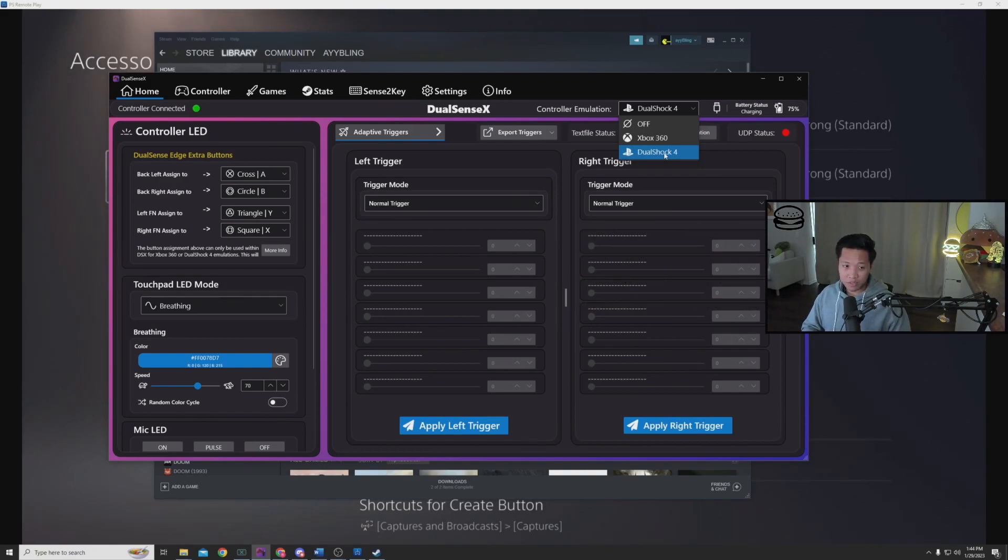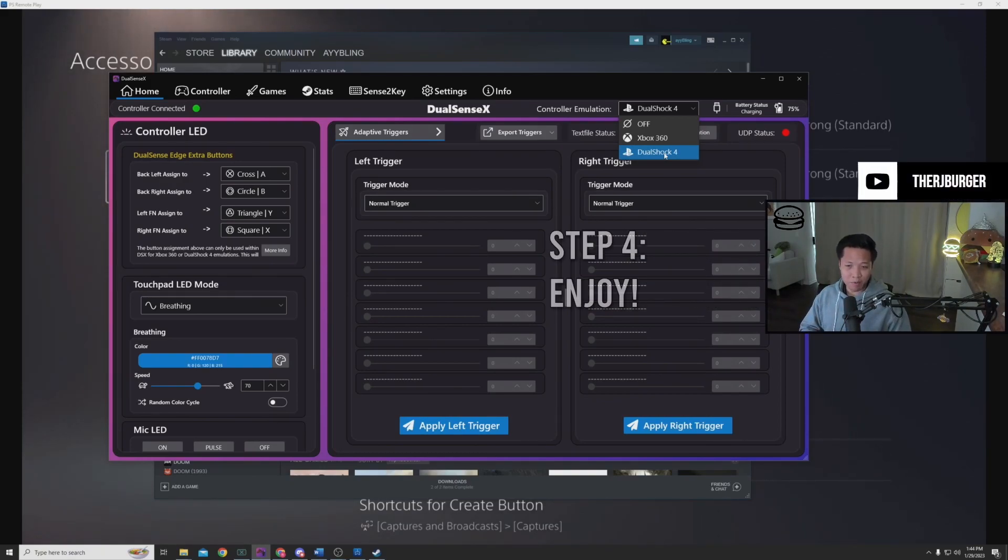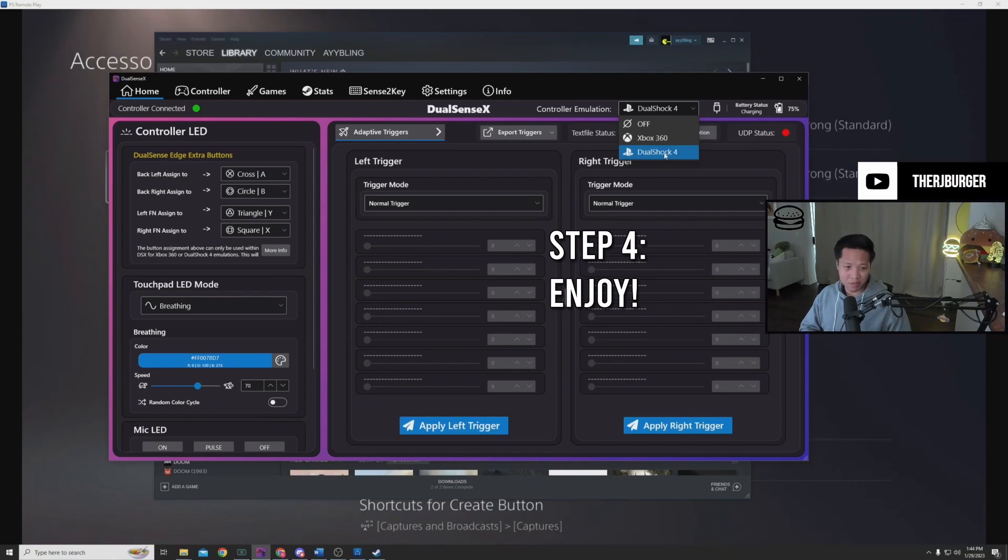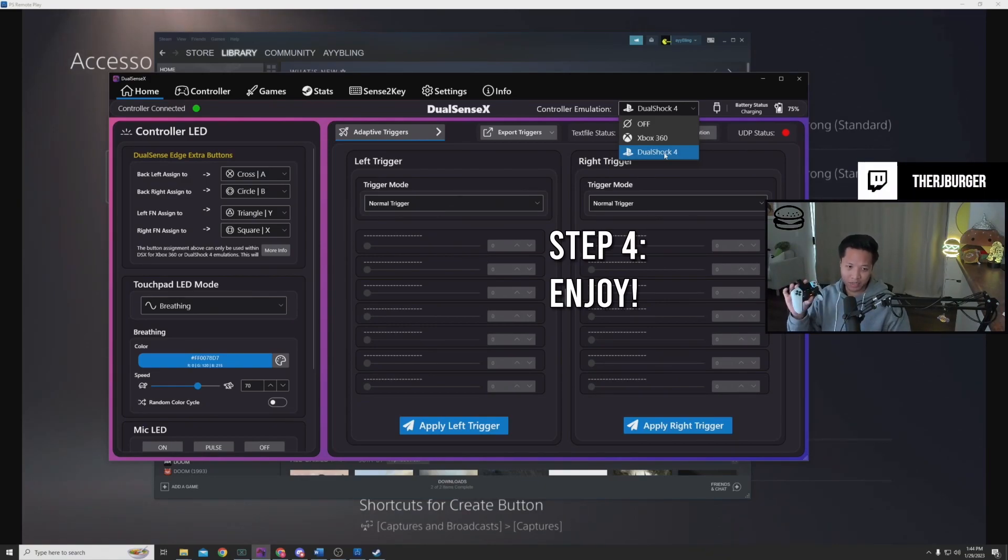Now optional step four, enjoy any game you want on your PC using your new DualSense Edge PS5 controller.